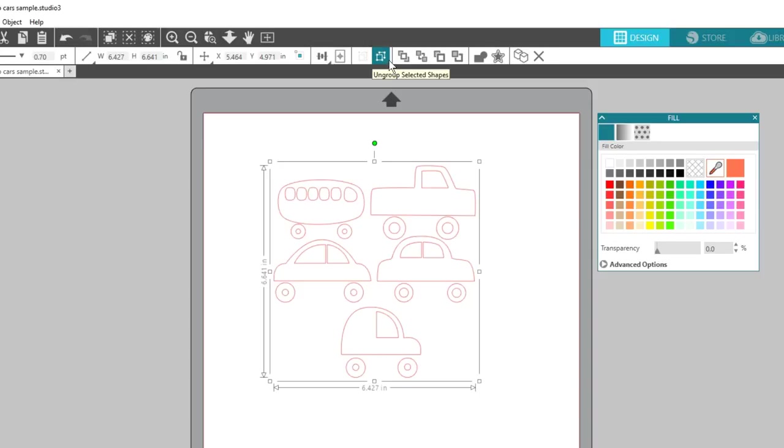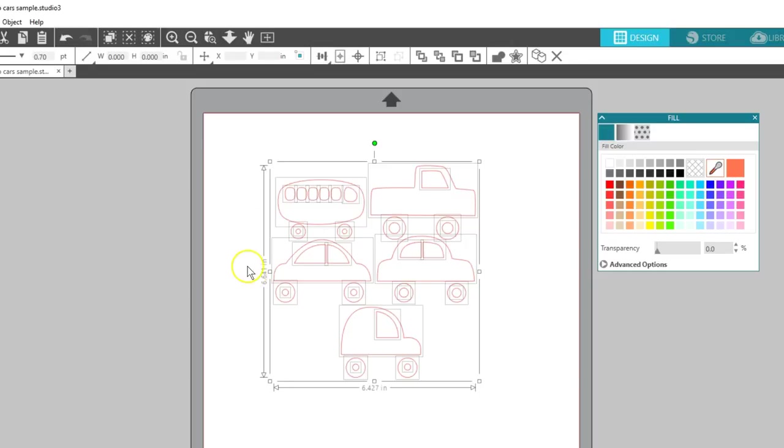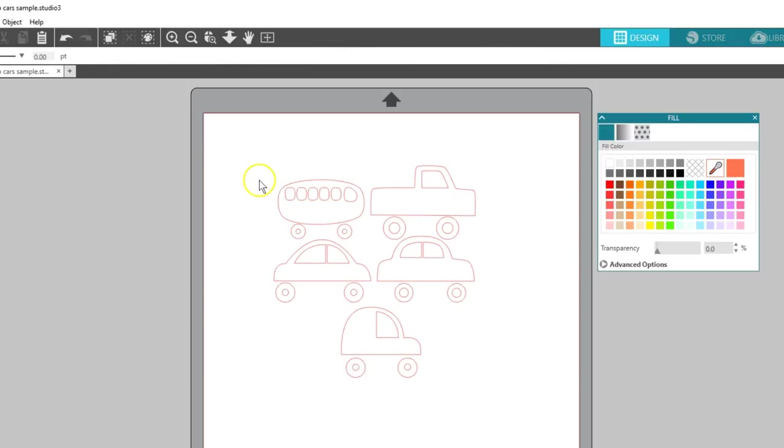When I click Ungroup with this car set, I immediately get a lot of selection boxes, one for each individual shape in this set. That's great because now I can recolor, move, or even delete individual pieces.